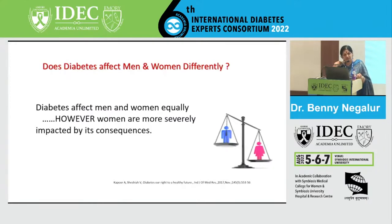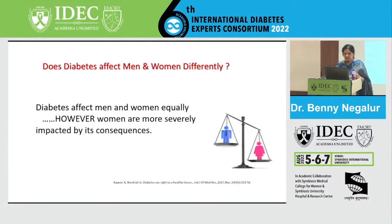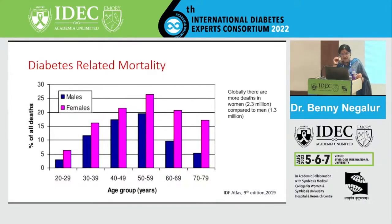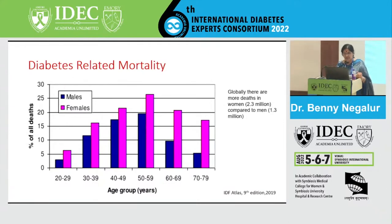Diabetes affects men and women equally, but women are most severely impacted by its consequences. Diabetes-related mortality is much higher in women compared to men globally — 2.3 million deaths in women versus 1.3 million in men. This gap grows even higher when a woman attains menopause, becoming almost five times more than men.